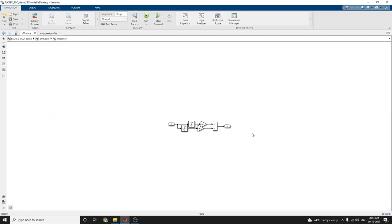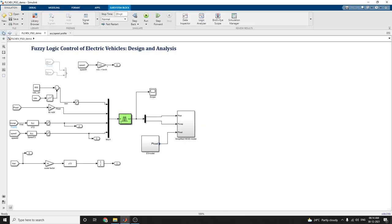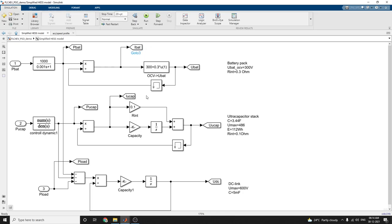This is the simplified HCSS model. This block shows the battery pack, this model shows the ultra capacitor stack, and this model is the DC link pack. Your load value, power load and capacitor, battery power, battery current, battery capacitor, capacitance, and UDC values are analyzed.